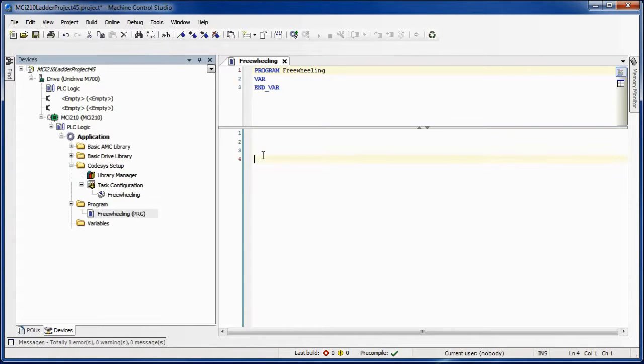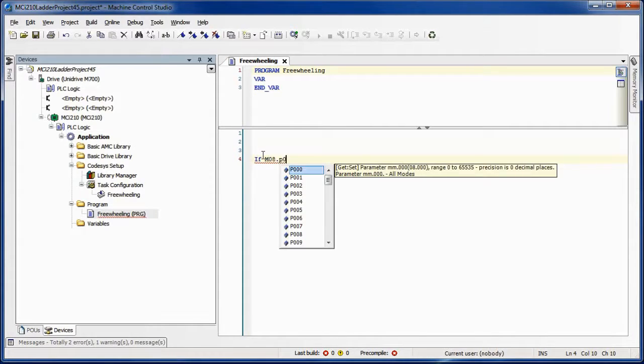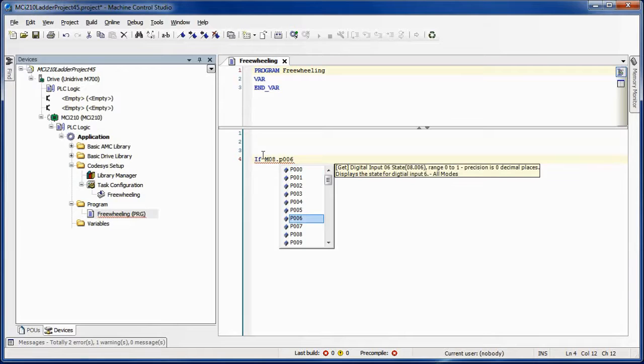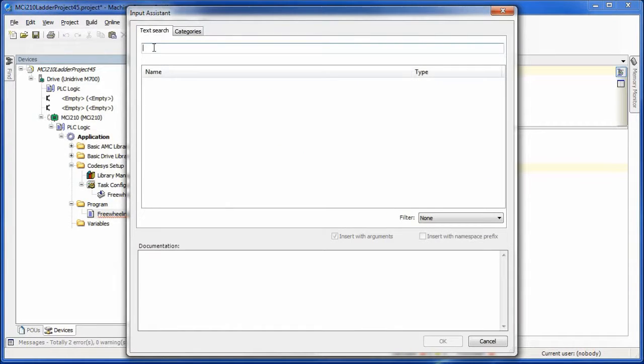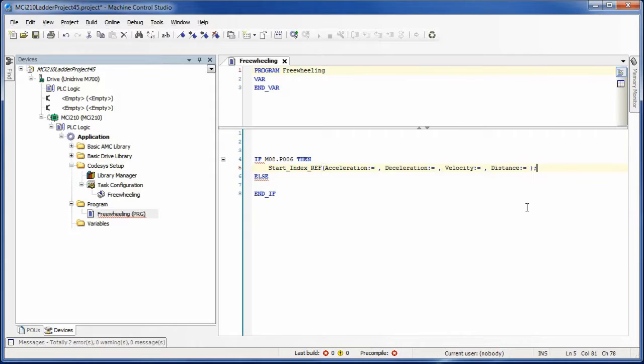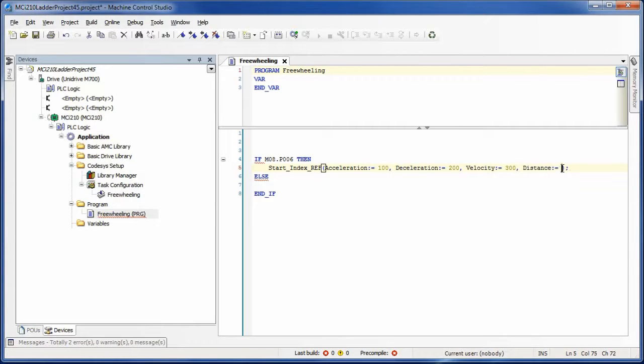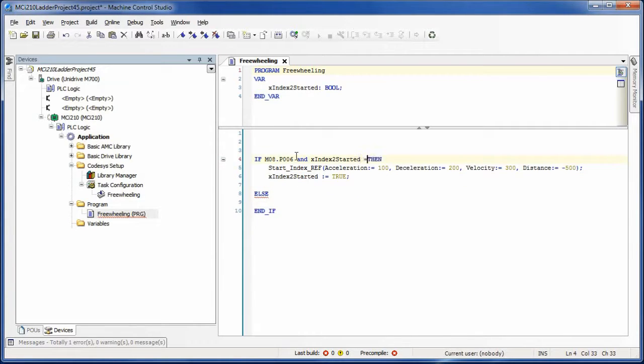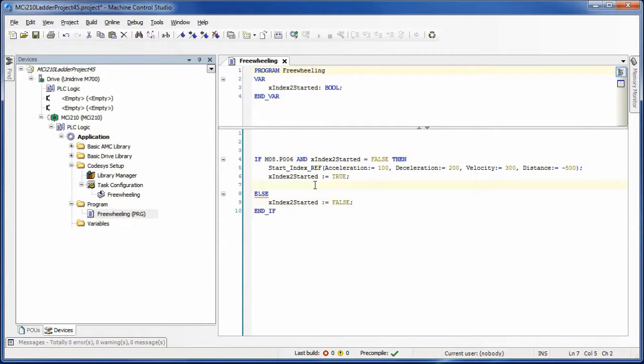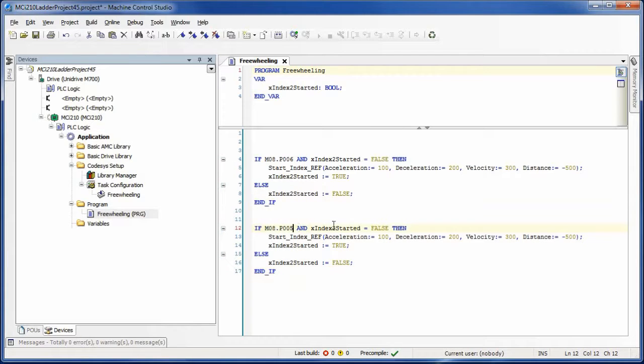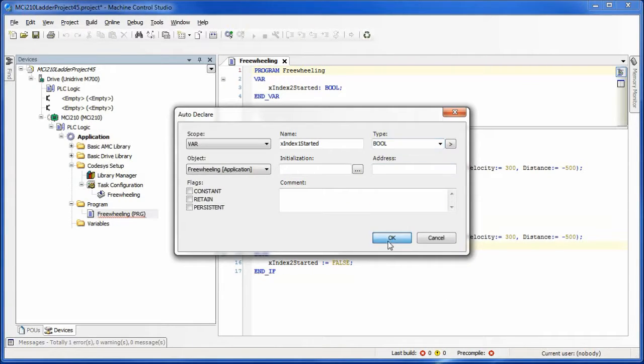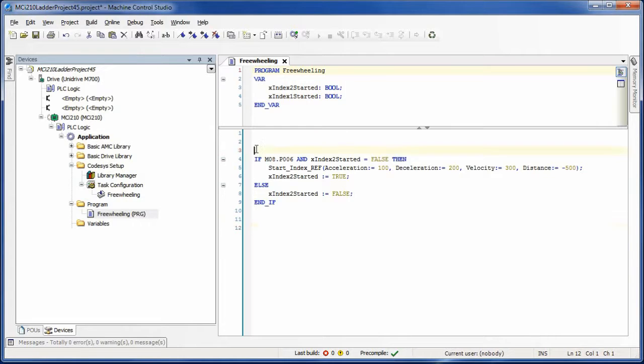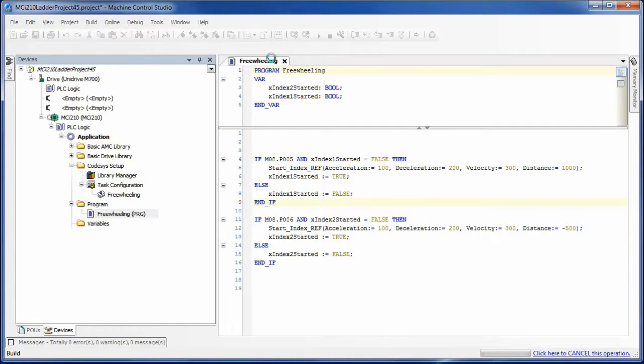We're basically going to rewrite the same programming structure text that we did in ladder logic. I'm just going to speed forward so you can see kind of what I've done. Basically I'm going to use the input assistance wizard to insert the start index reference. Then I'm just going to populate the data. I'm also going to add a little extra condition to make sure that we don't accidentally fire this index more than one time, kind of like the positive edge thing we had in ladder logic. Here's our finished programming structure text.